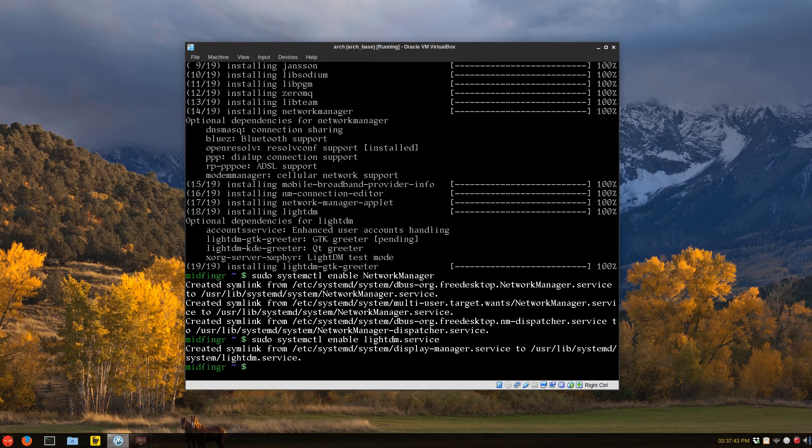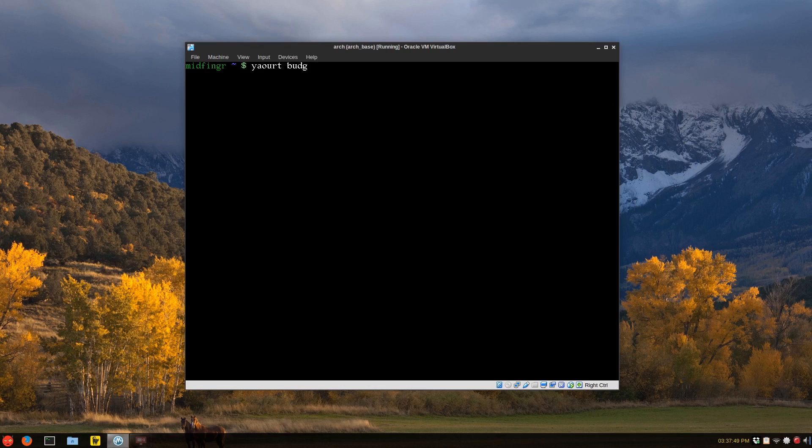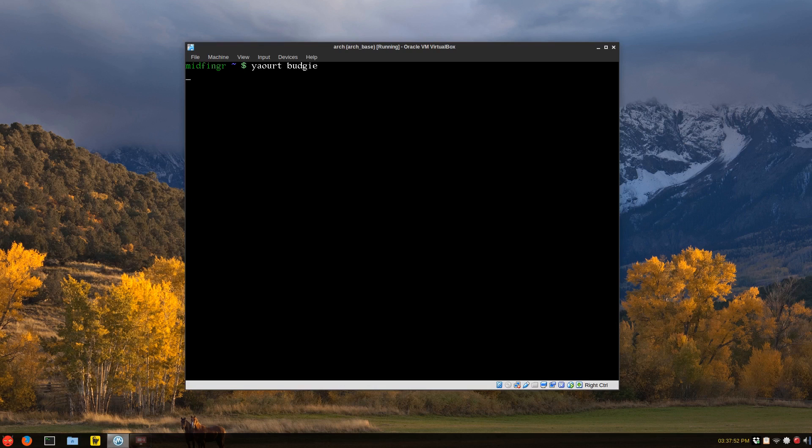Okay, so the next part is to go through to the YOWART repository, and just basically search for Budgie. And I'm going to get the first one. I know about the Git version.